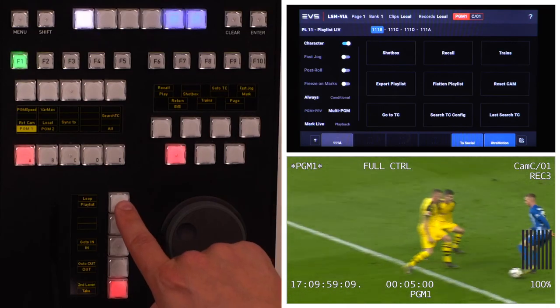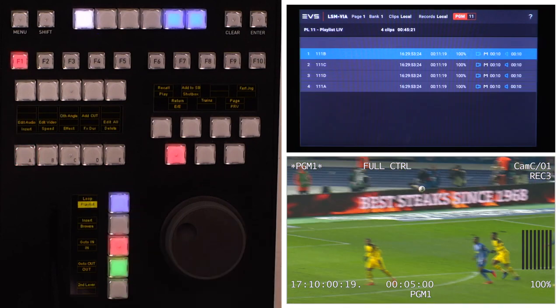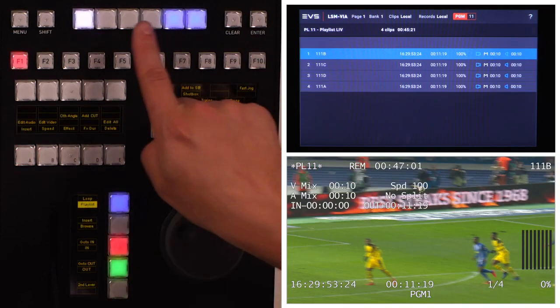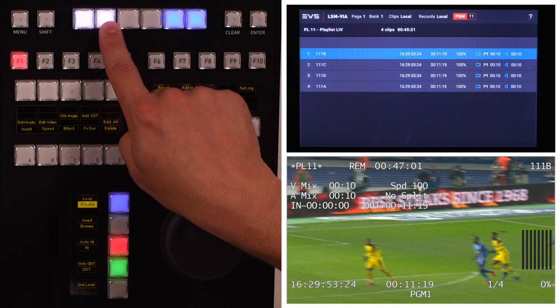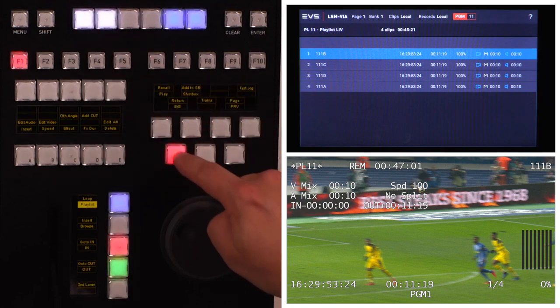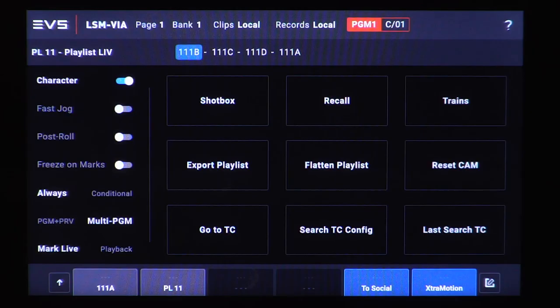A similar approach applies for a playlist. Load the playlist on your program output and do a long press on the desired shortcut button. Once you quit the playlist you can see the playlist LSM-ID assigned to the shortcut button.